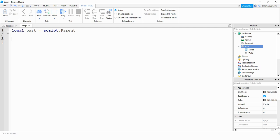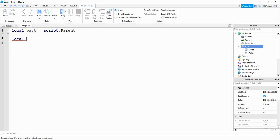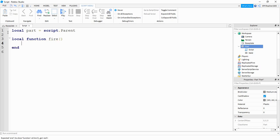So the first part, let's set up a function. We're going to say local function. And for our function, let's call it fire. And then inside the function, we're going to be using instance dot new. First, we're going to say local fire effect.